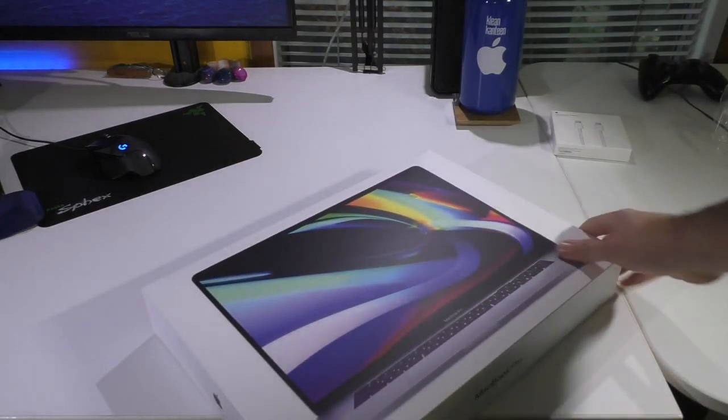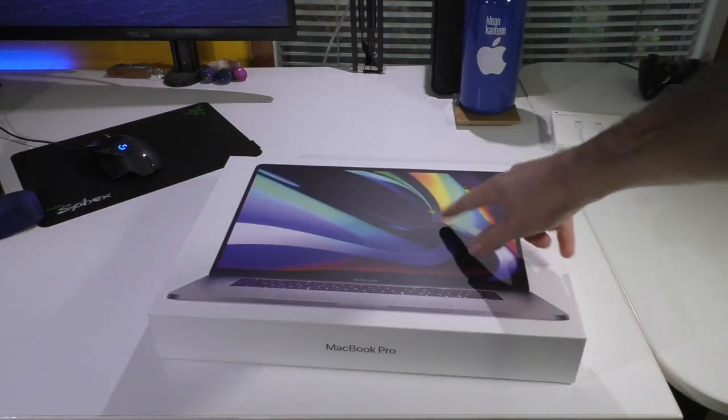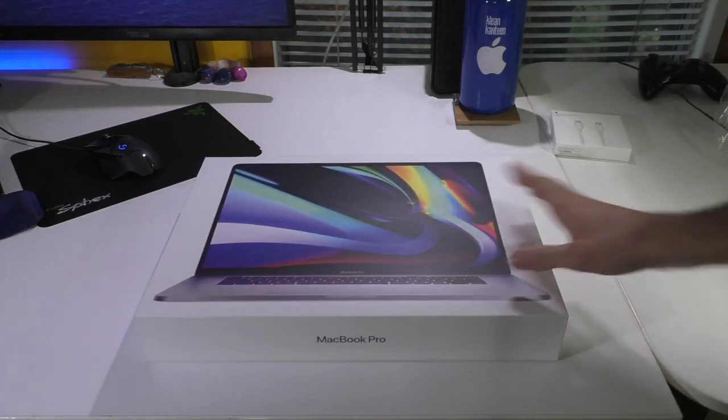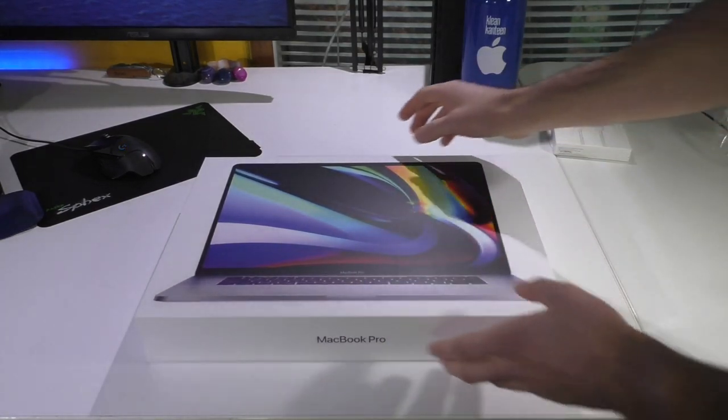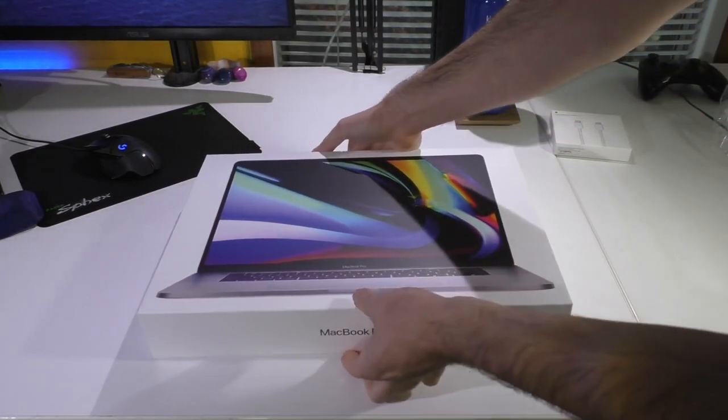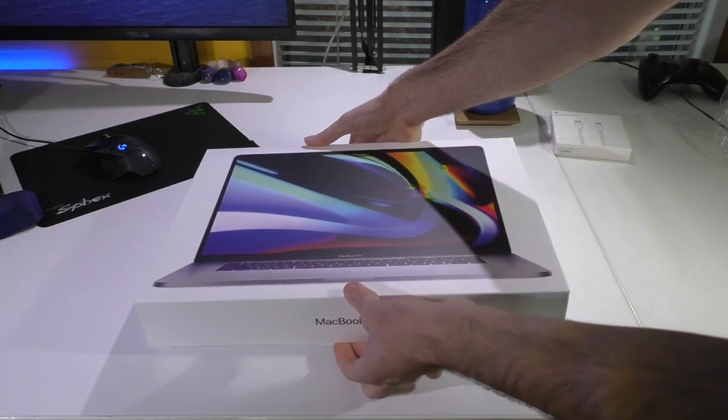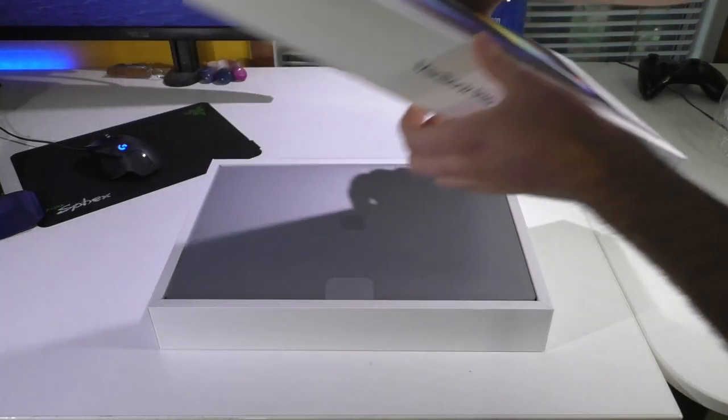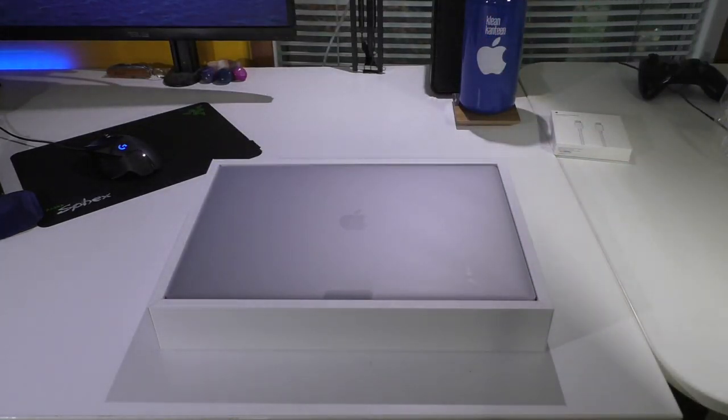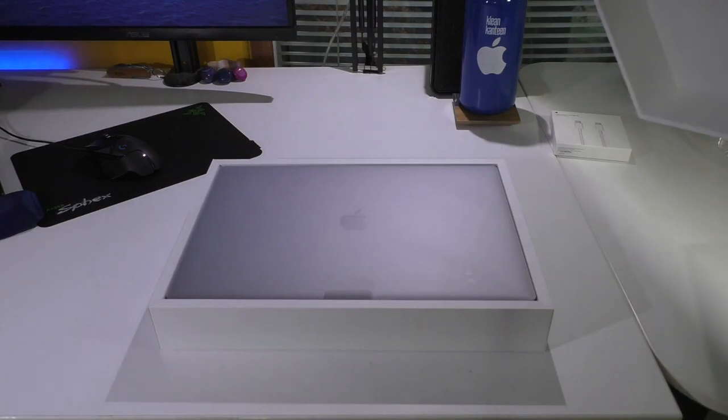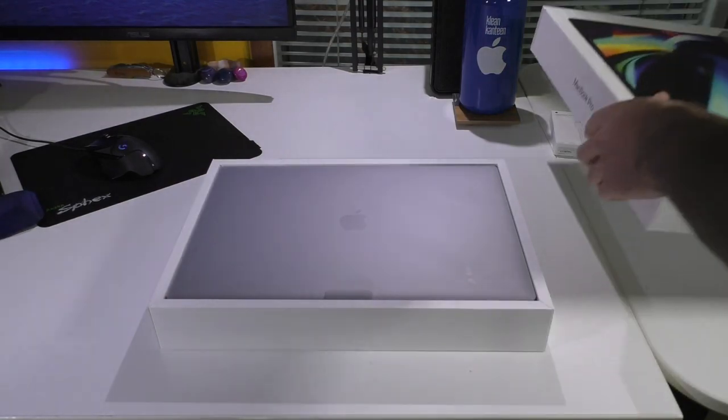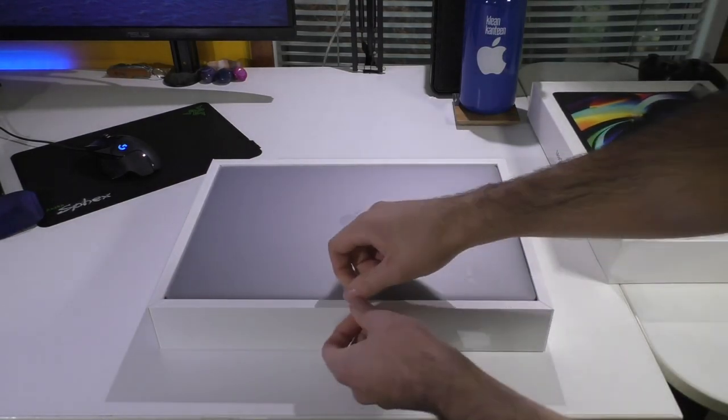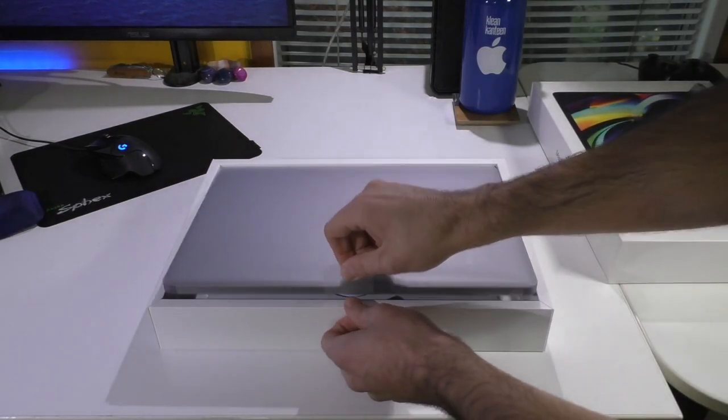Nice new box design. Actually, I wish that was a wallpaper in macOS. That'd be cool. But, let's go ahead and remove the cover. So, there we are. There is our 16-inch MacBook Pro. Go ahead and remove that right quick.